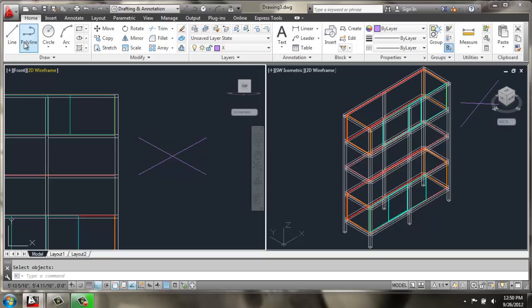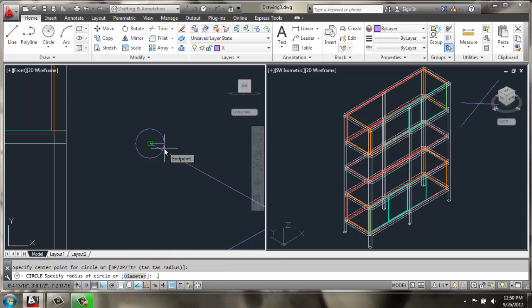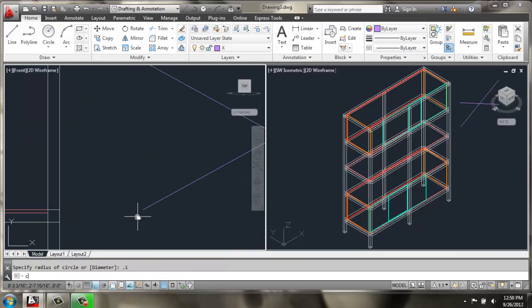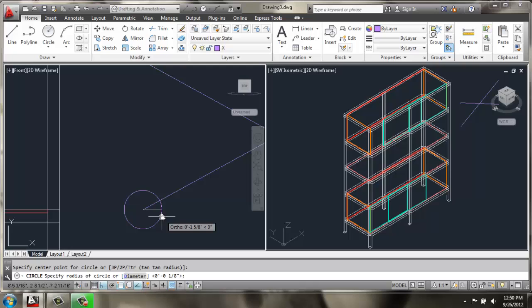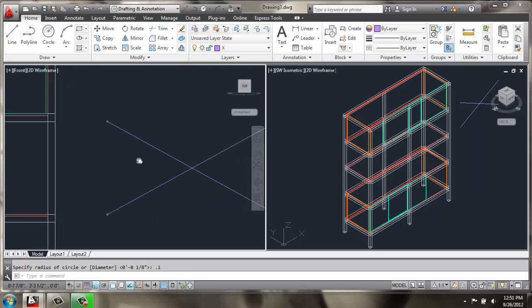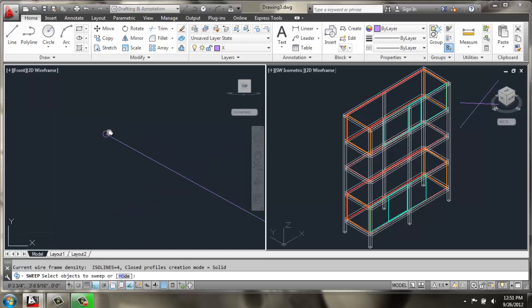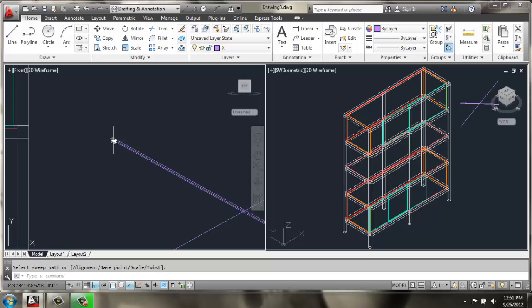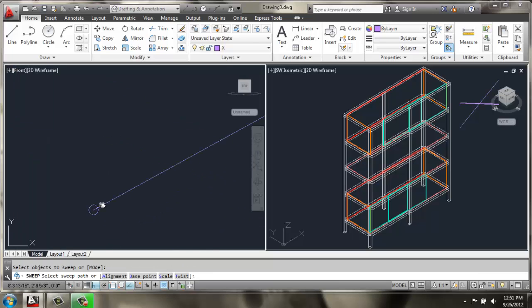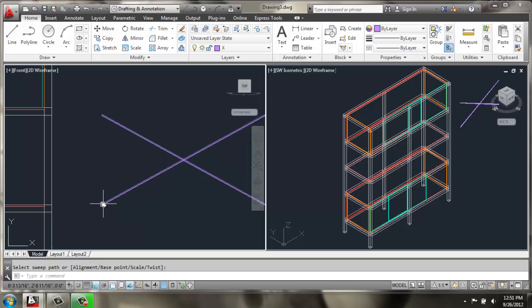Now we will make two very small circles. And I'll make these really tiny, maybe 0.1 and 0.1 for the radius again. And we will sweep along these lines. So let's sweep, pick the circle, enter, and then the path. Once again, pick the circle, enter, and then the path to make the solid.